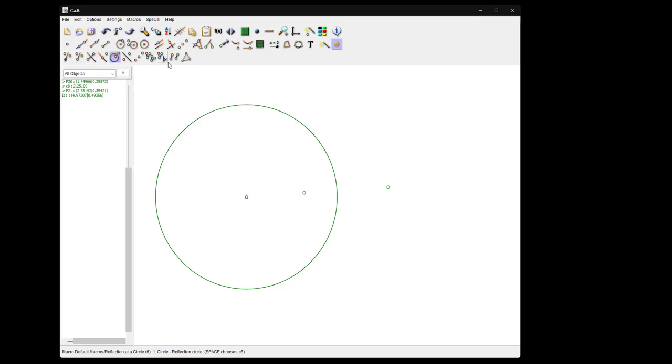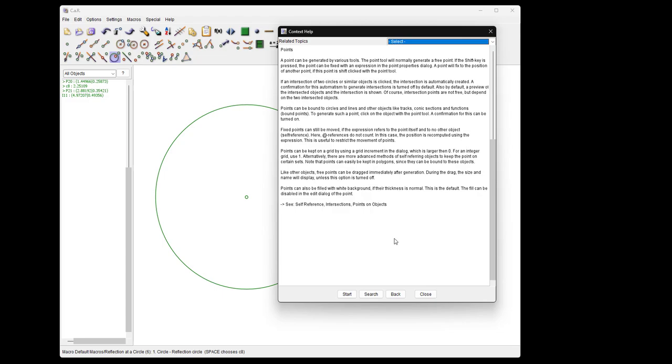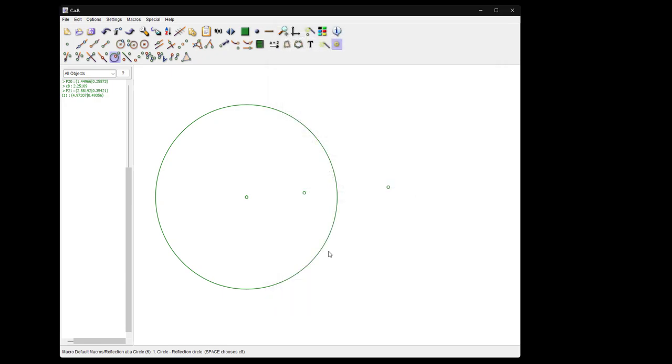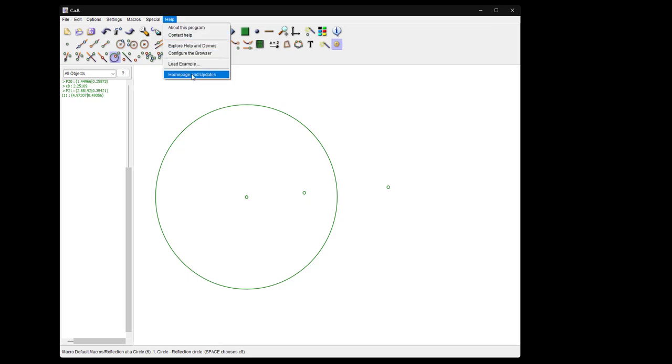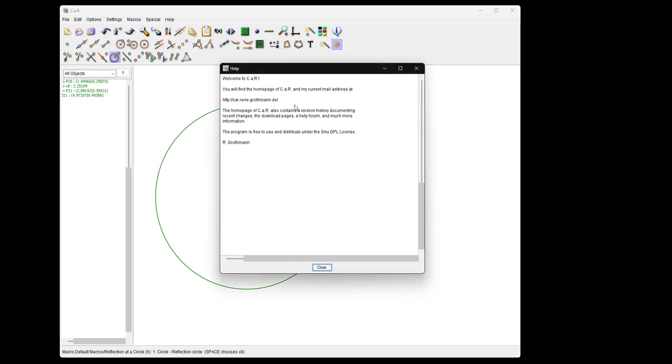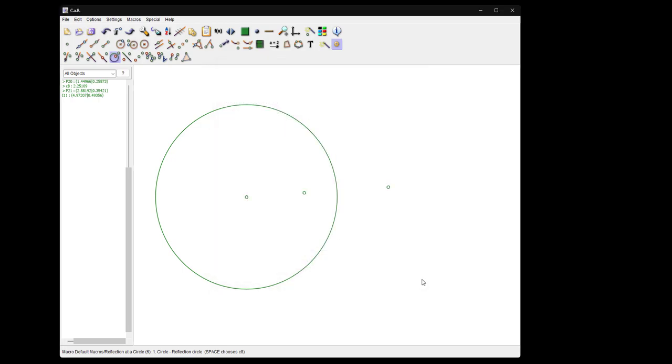Well, documentation is in the form of context help in the program, or there is an HTML file which you find on SourceForge. In any case, the homepage you can find on car.rene-grothmann.de, and the files for download you will find there, but they are on SourceForge, so they are virus checked. You need a more modern version, I think anything above Java 11 will do at this time. Well, I hope you have now got some interest into the program and try it out. Tell me what works and what doesn't work. I'm quite interested in your opinion. Bye bye.